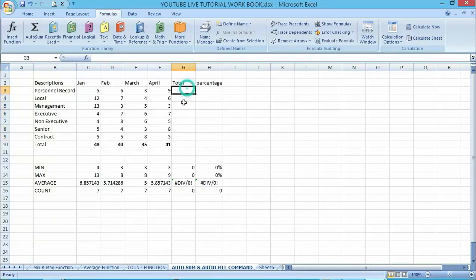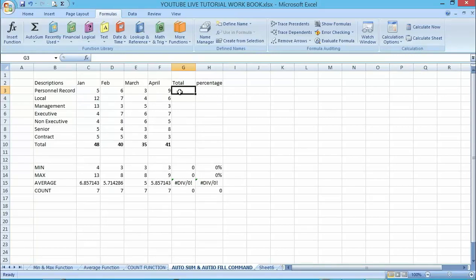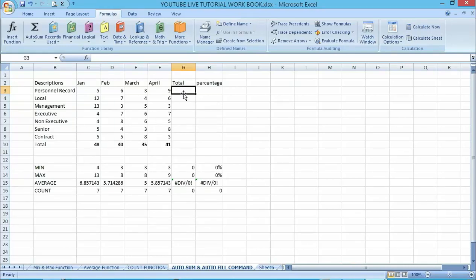We can also do the same on the row side. One important thing to note is that you must make sure you know the exact range of cells you are using with the AutoSum function. If you pick the wrong range of cells, you might automatically get the wrong results. So always make sure you have the exact range of cells when using AutoSum.